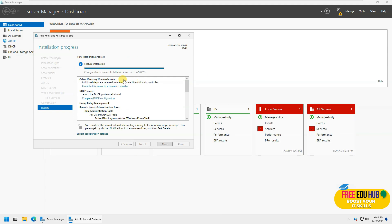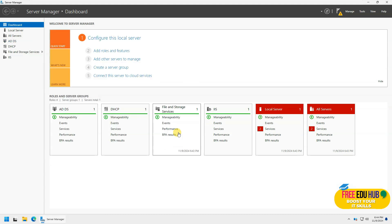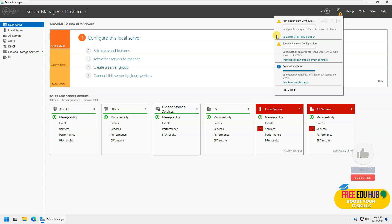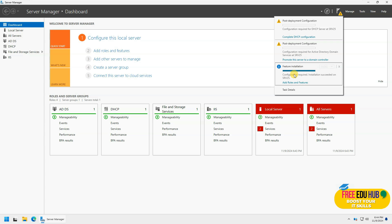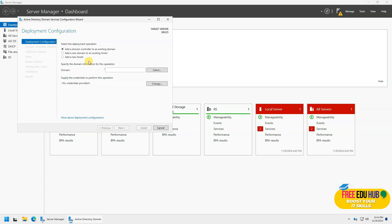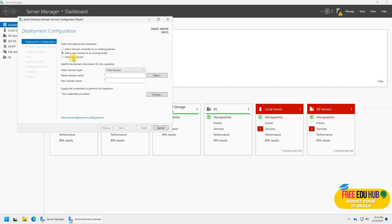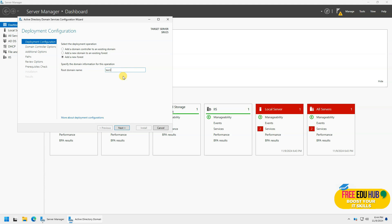As you can see, the configuration is required, so we'll press close and we'll click on this one. It is asking that we'll have to promote it to the domain controller, so we'll click on that. Since we are setting up for the first time, we'll create a new forest and we'll call it test.local. Press next.